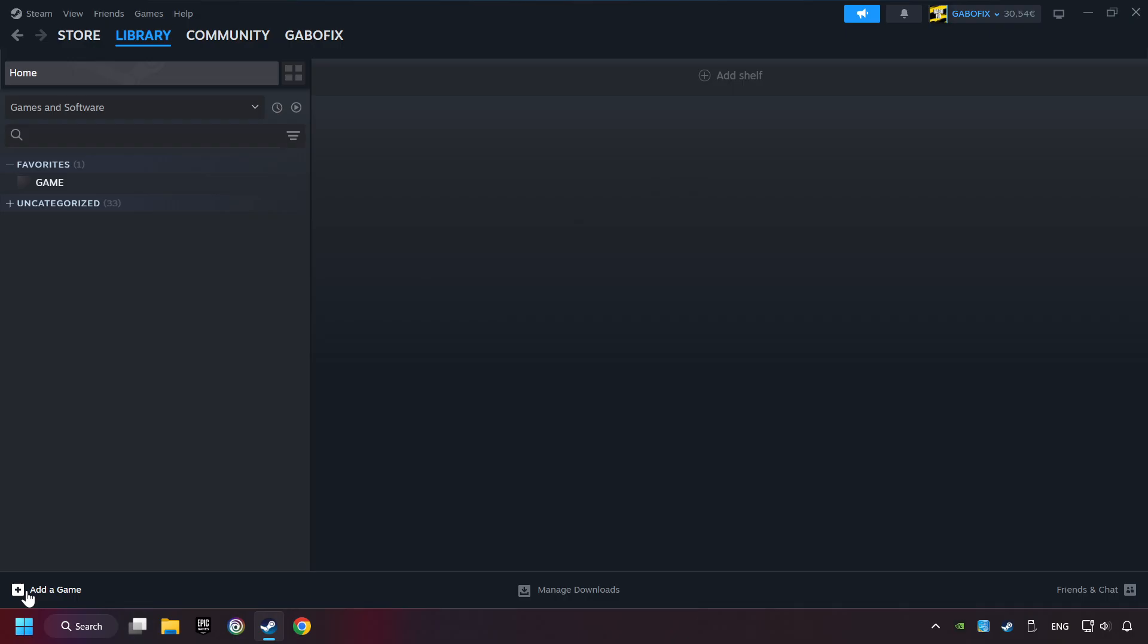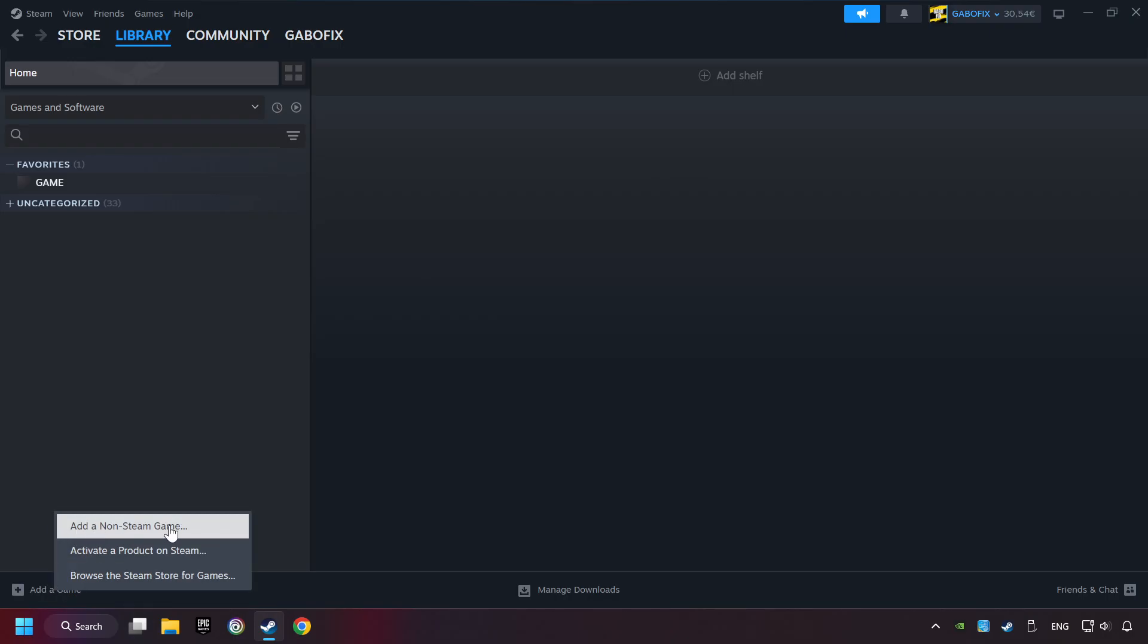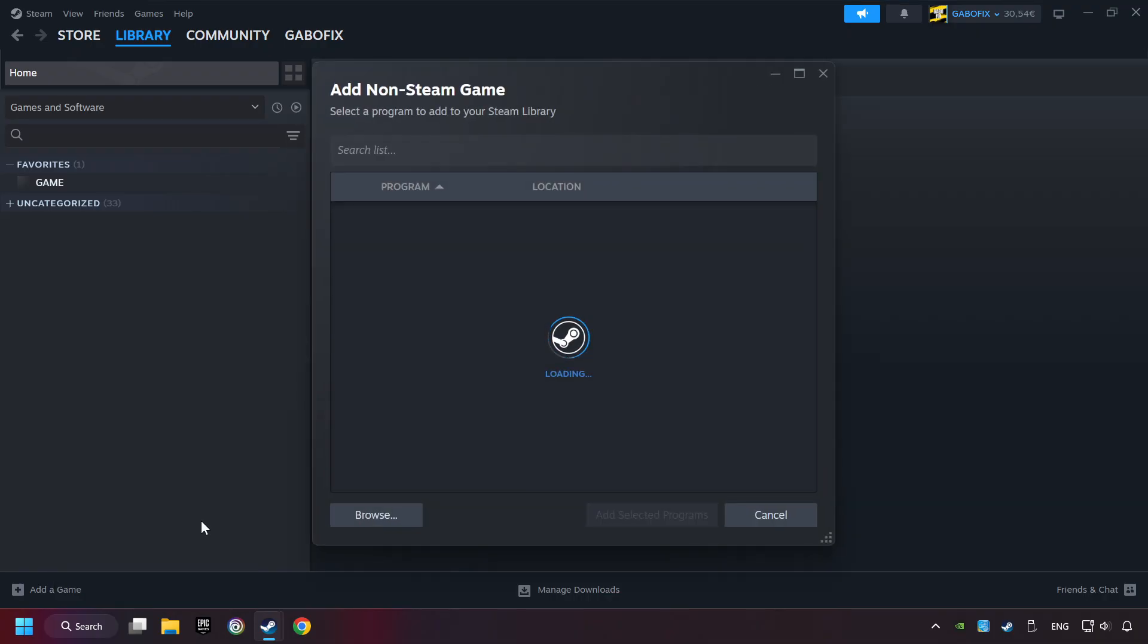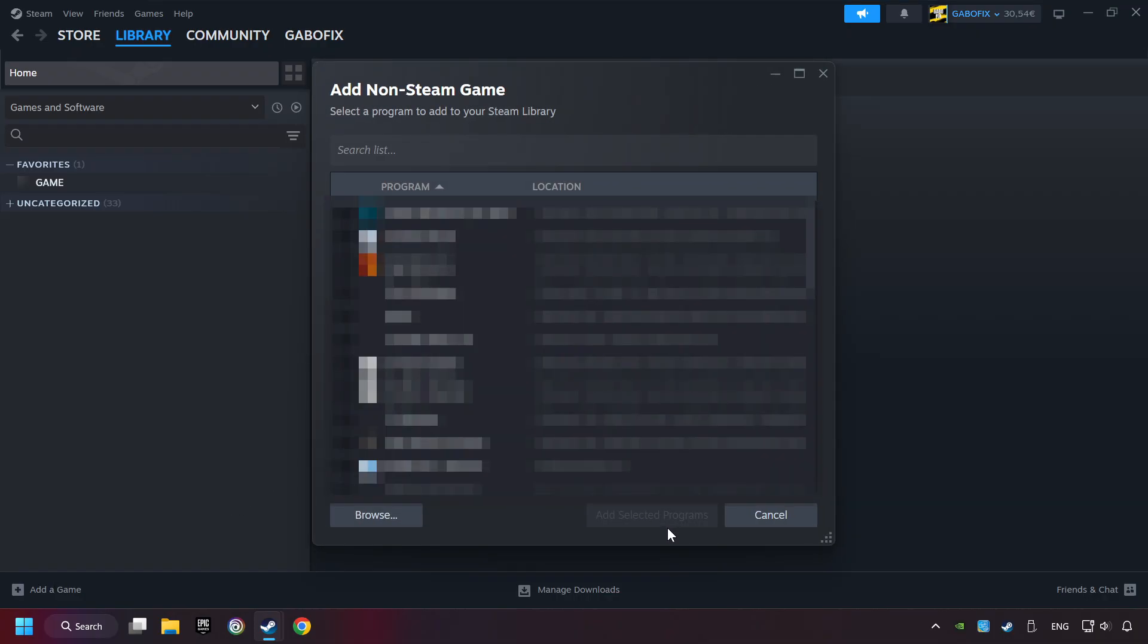If you don't have the game on Steam, then add it by add a game. Click on add a non-Steam game. Then select the game that you want to use your controller with. Finally, click on add selected programs.